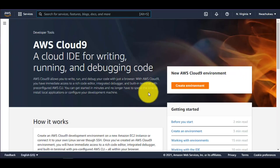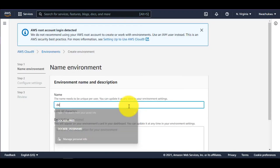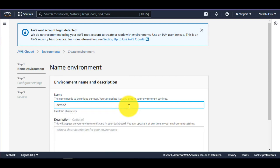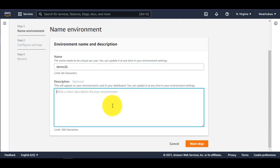Go ahead and click on Create Environment to create a new environment. I'll give it a name — I'll call this demo, since today is the 26th of December. I'll go ahead and click on Next.